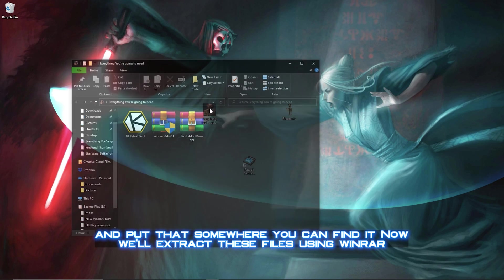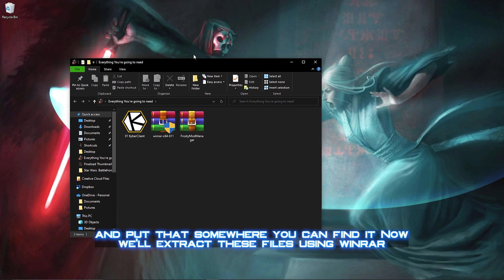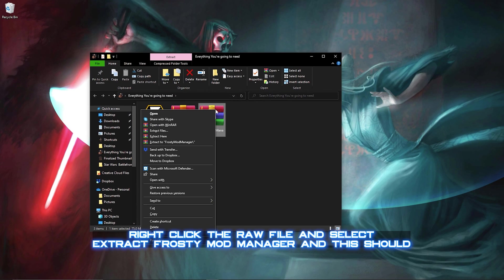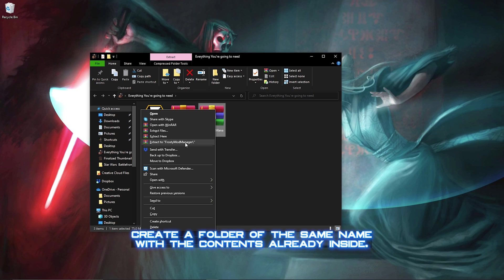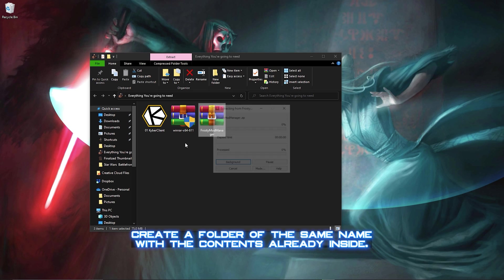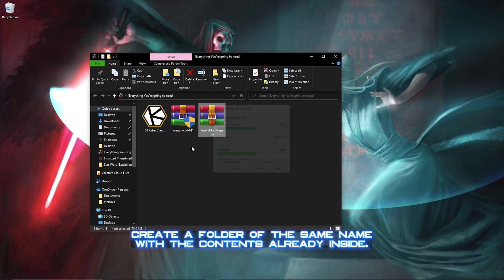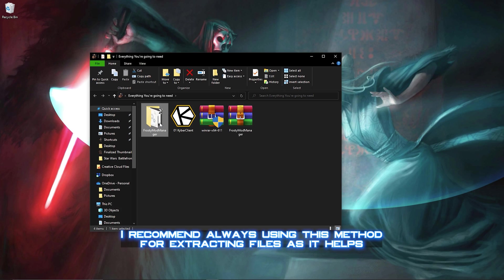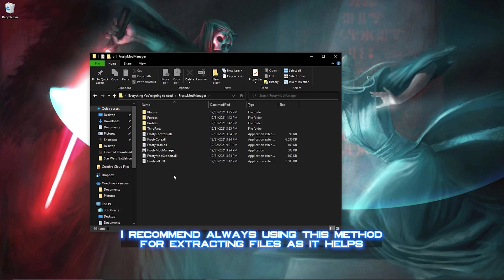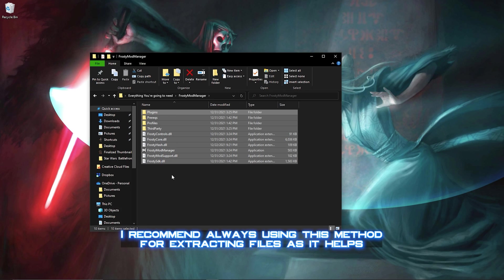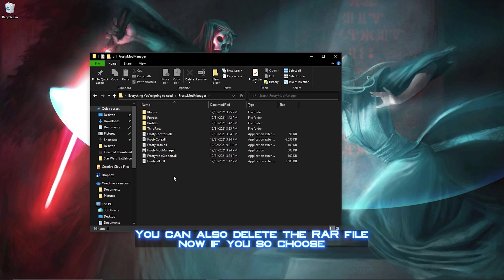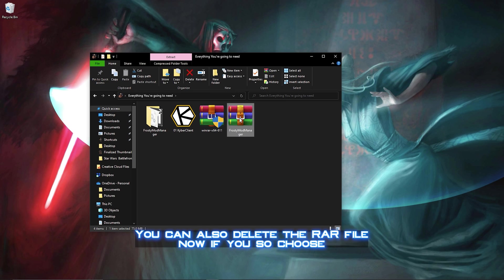Now we'll extract these files using WinRAR. Right-click the RAR file and select Extract to Frosty Mod Manager, and this should create a folder of the same name with the contents already inside. I recommend always using this method for extracting files, as it helps keep everything in one place and organized. You can also delete the RAR file now if you so choose.